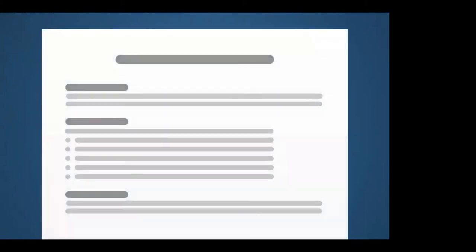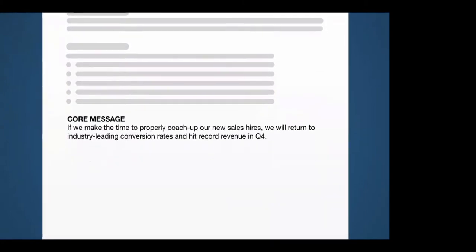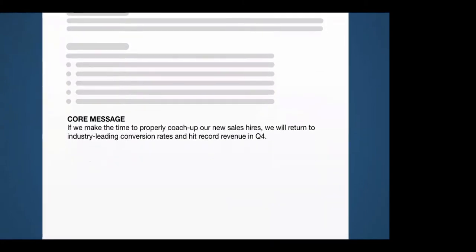You can use the positive or the negative. I'd be careful with the negative. I typically use the negative warning style core message with an audience that feels stuck to me, that I really need to prod out of where they currently stand and where their beliefs are to get them to move. Otherwise, I like to keep it in the positive. Okay? Now, here's an example here of a core message, an if-then structure. If we make the time to properly coach up our new sales hires, we'll return to industry-leading conversion rates and hit record revenue in Q4.